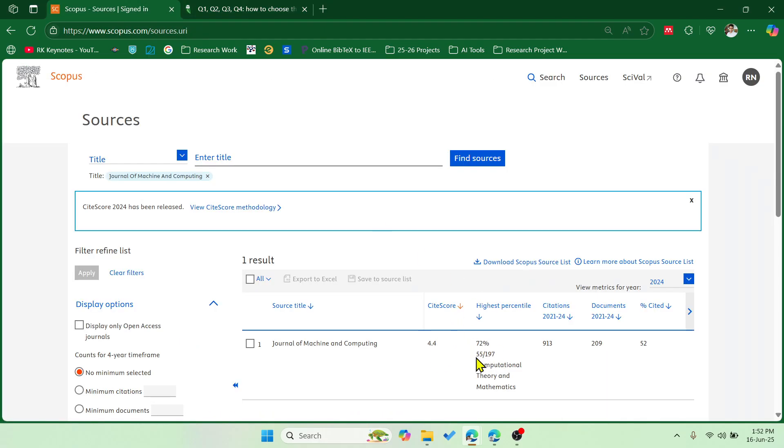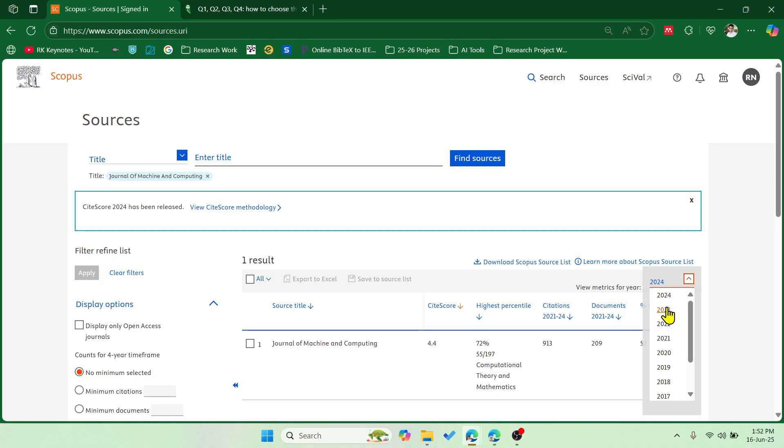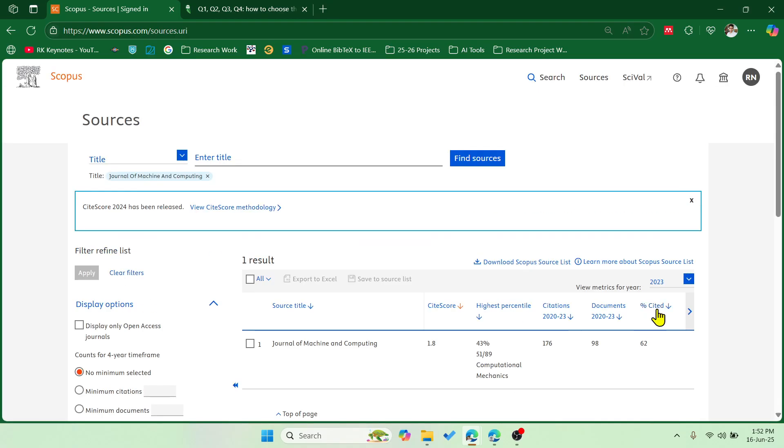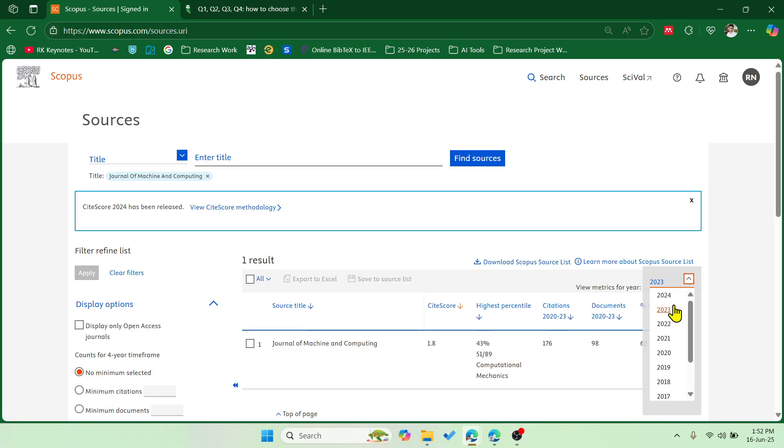So this is very easy to check the journal quartiles like this. And here you can see that this is the metrics of last year 2024. If you want to check the previous years, you can select and you can see that it was in Q3, and now in this year it has improved to Q2.